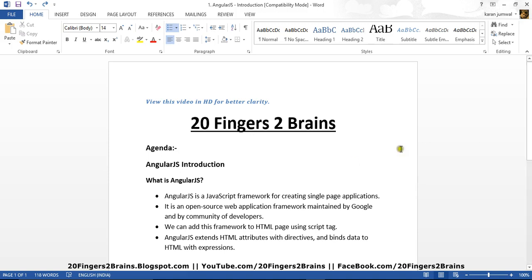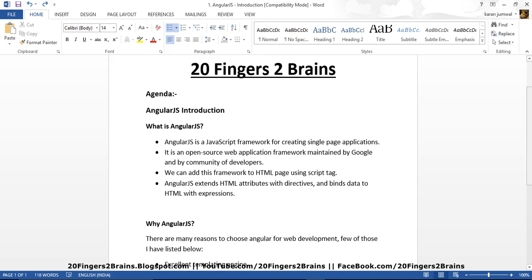We'll show you how we can create that using AngularJS. It is an open source web application framework maintained by Google and by a community of developers. We can add this framework to an HTML page using a script tag. You can go to the official site, AngularJS, download the JavaScript files, or copy the CDN. Then you can refer to this in your HTML page using a script tag and start coding.